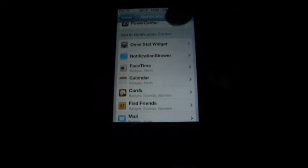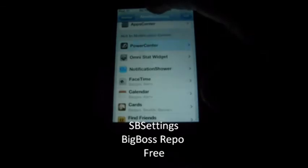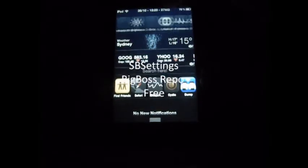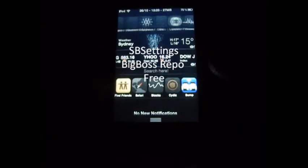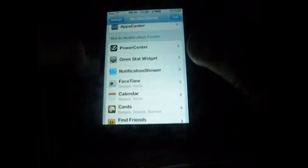My next tweak will be my number one favourite of all time — SB Settings. SB Settings is integrated into the iOS 5 notification centre. As you can see, it basically gives your normal toggles, and it's just super quick for changing all your toggles instead of going into settings.